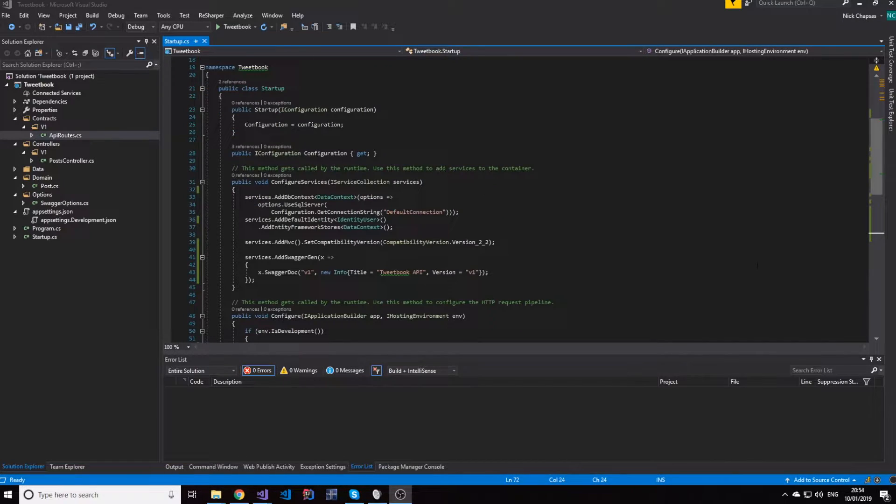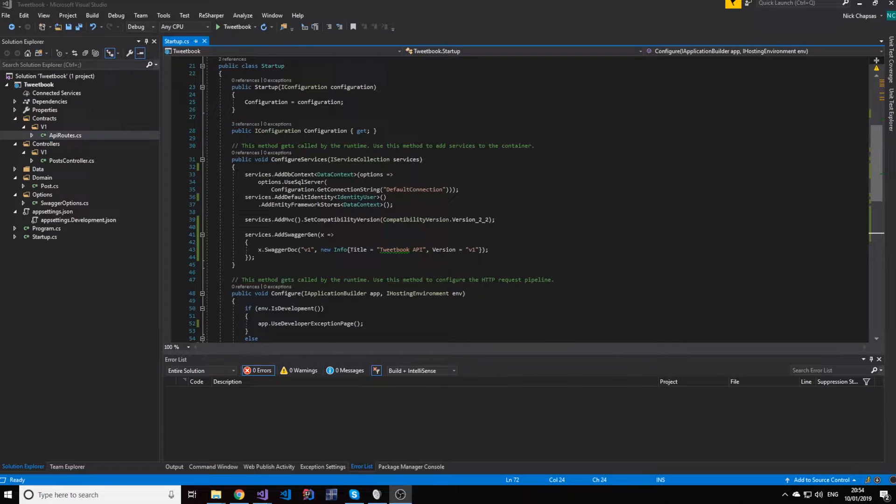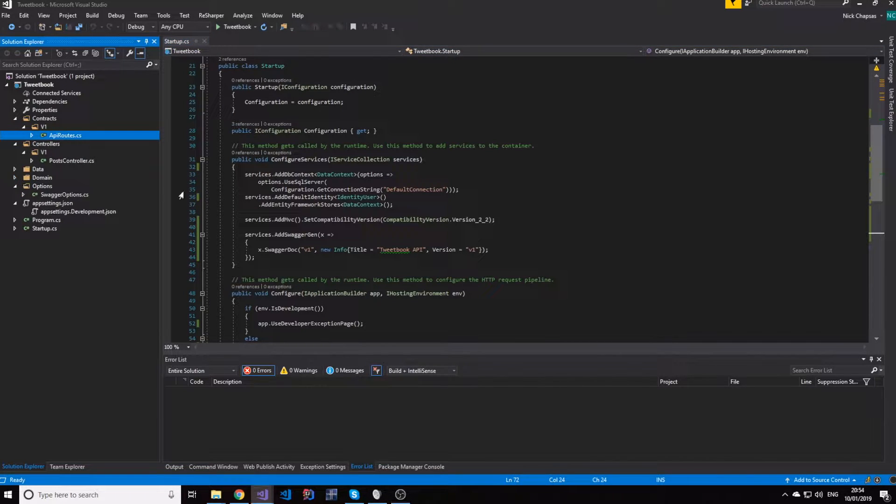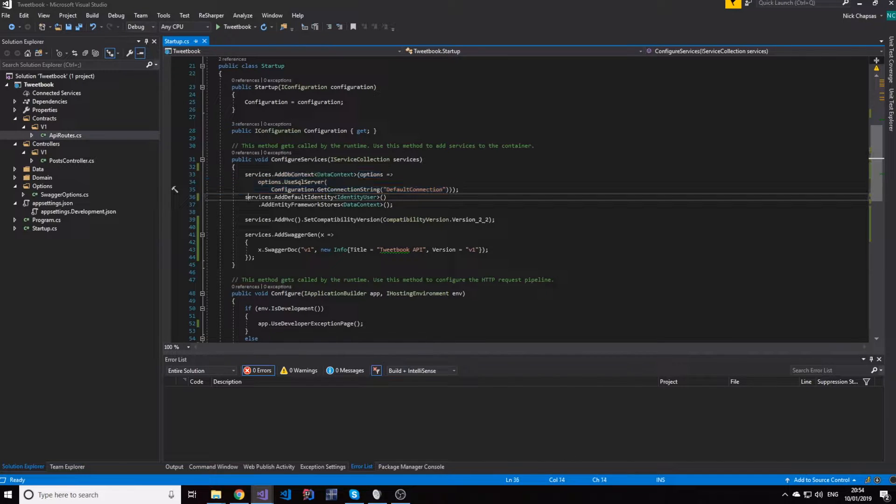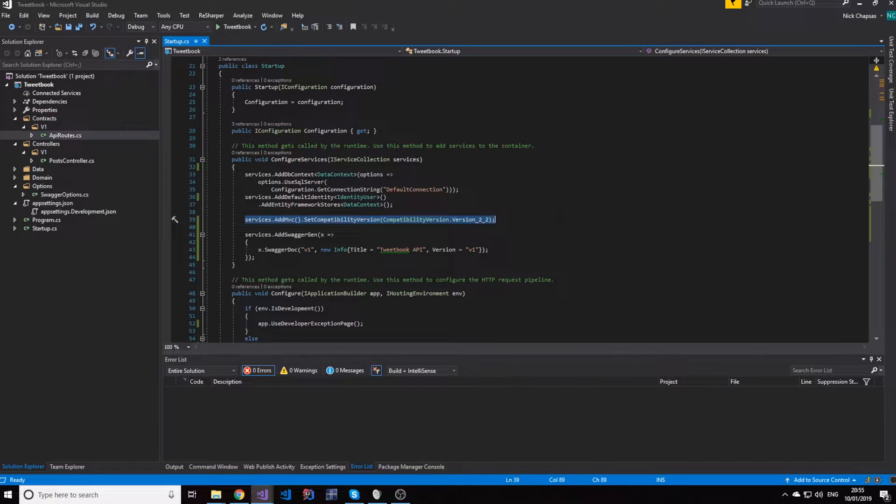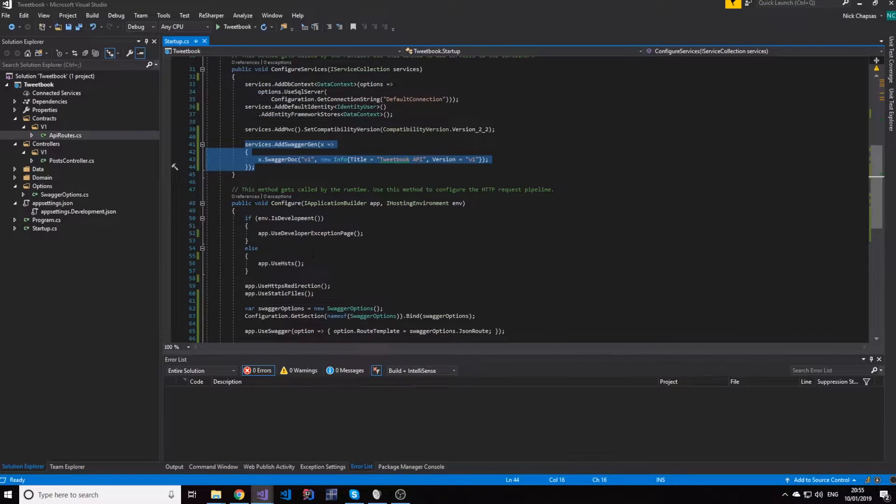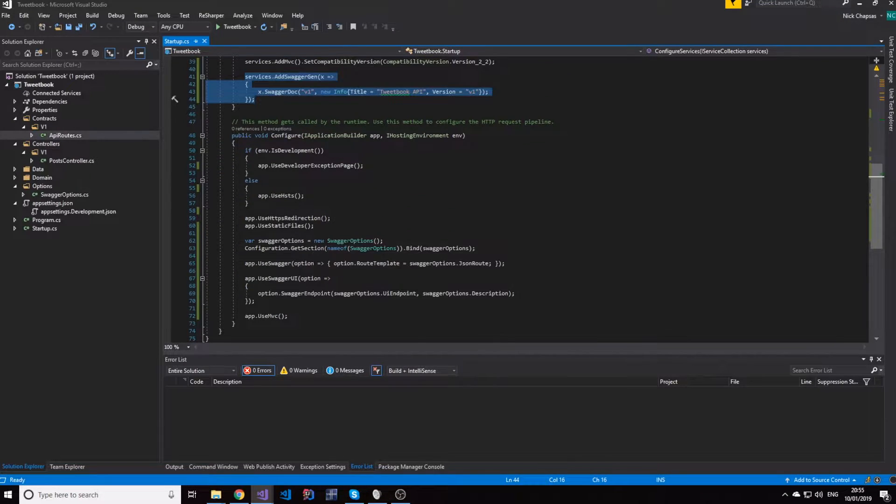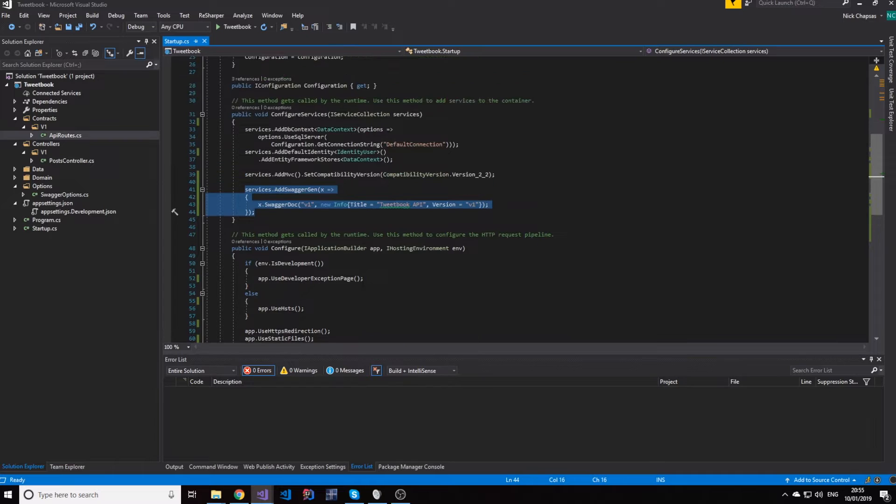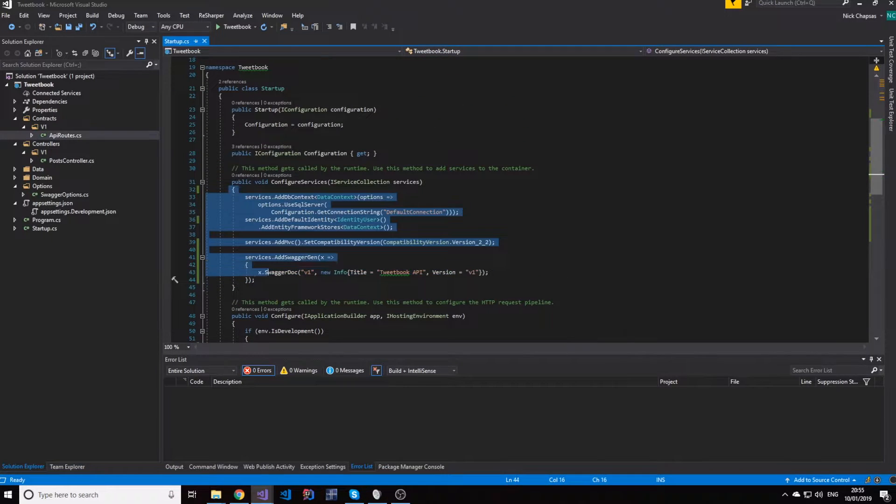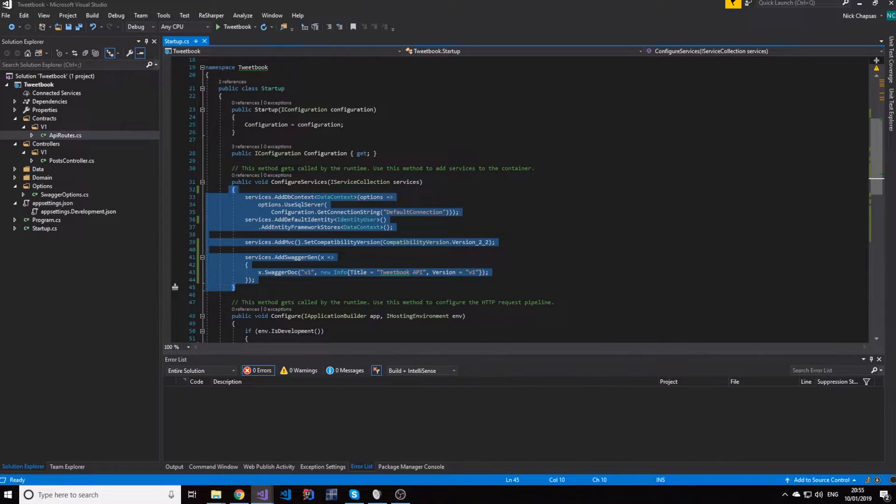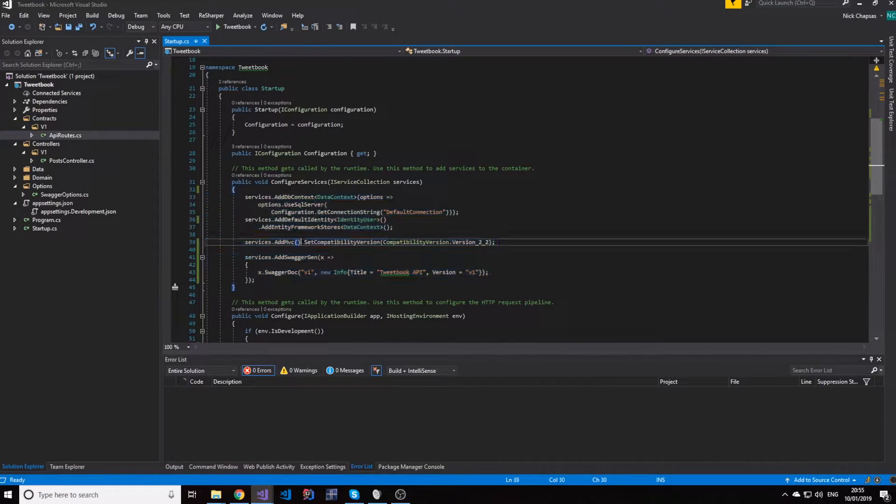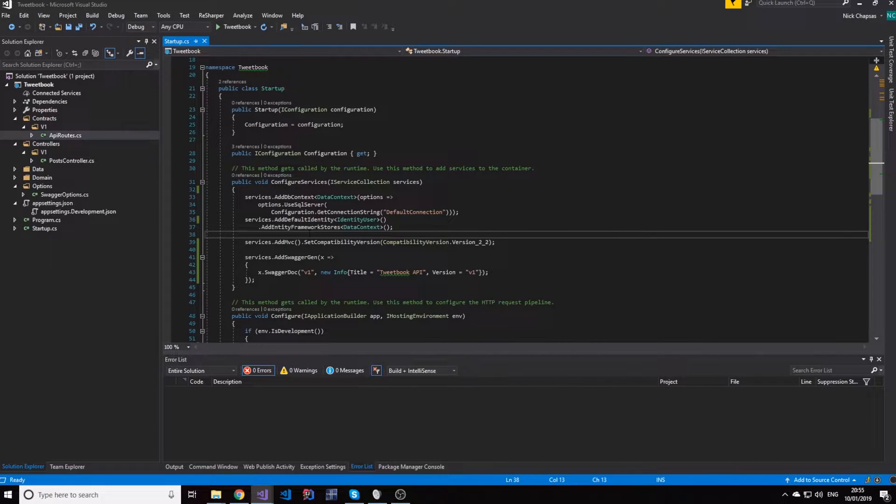We're going to focus on registering our services in a really clean way here. As you can see we have a couple of things about identity and data, our MVC registration here and then our Swagger registration. This is fine but in this method we're going to add everything about our project, every registration we're ever going to do. You can understand this will get very clunky very fast.